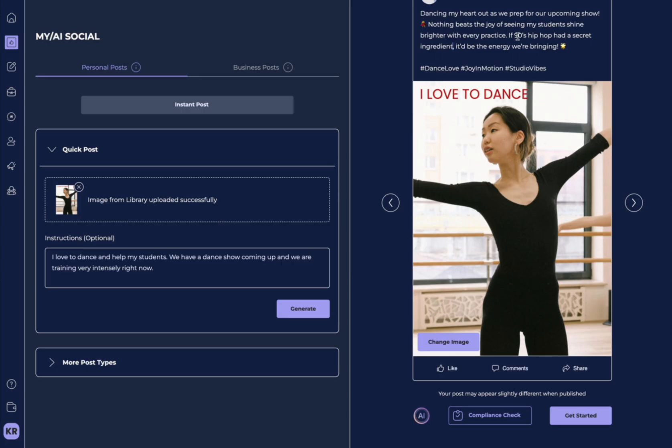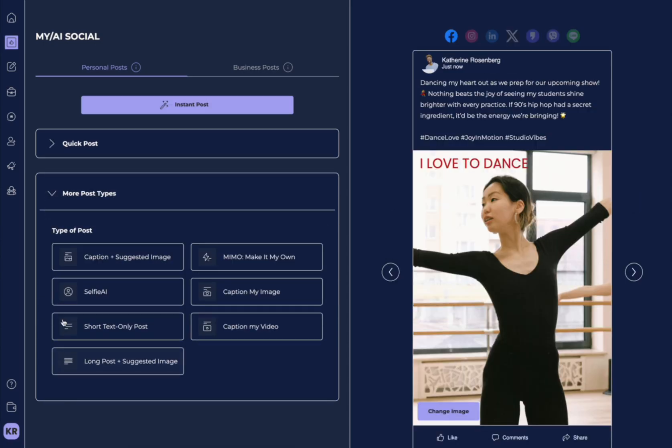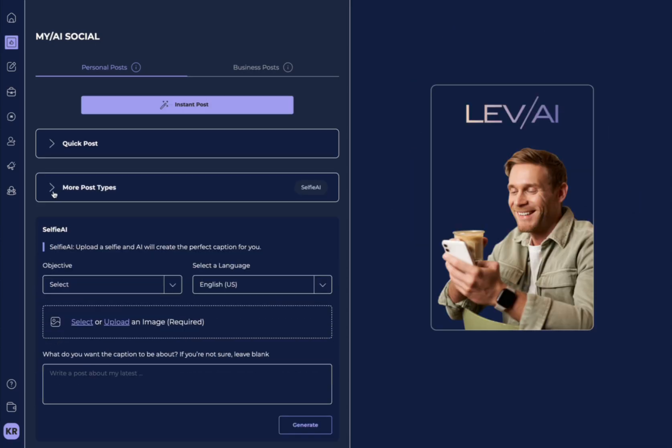Now, it's bringing up 90s hip-hop because that is what's trained in my AI, as well as understanding me as a dance teacher.